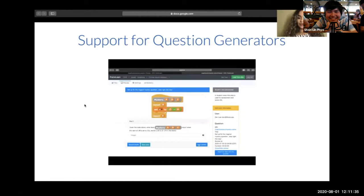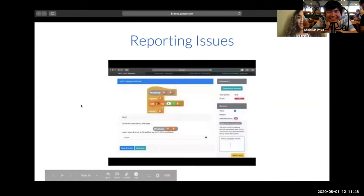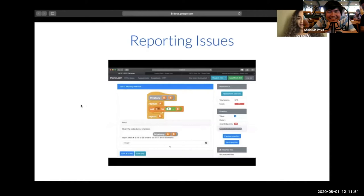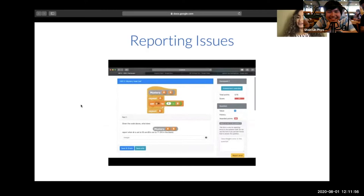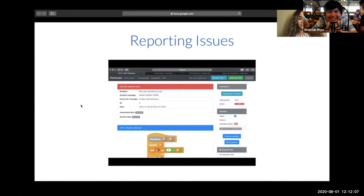This also allows instructors to spend more time helping students who are struggling with the material. PrairieLearn also makes it quite easy for students to report any bugs in case there is an error in the code. As much as developers test their code, there are so many variants that errors can tend to sneak up. The student is able to write a message to the instructor to report the issue, and they can simply click on next question if they are taking an exam.